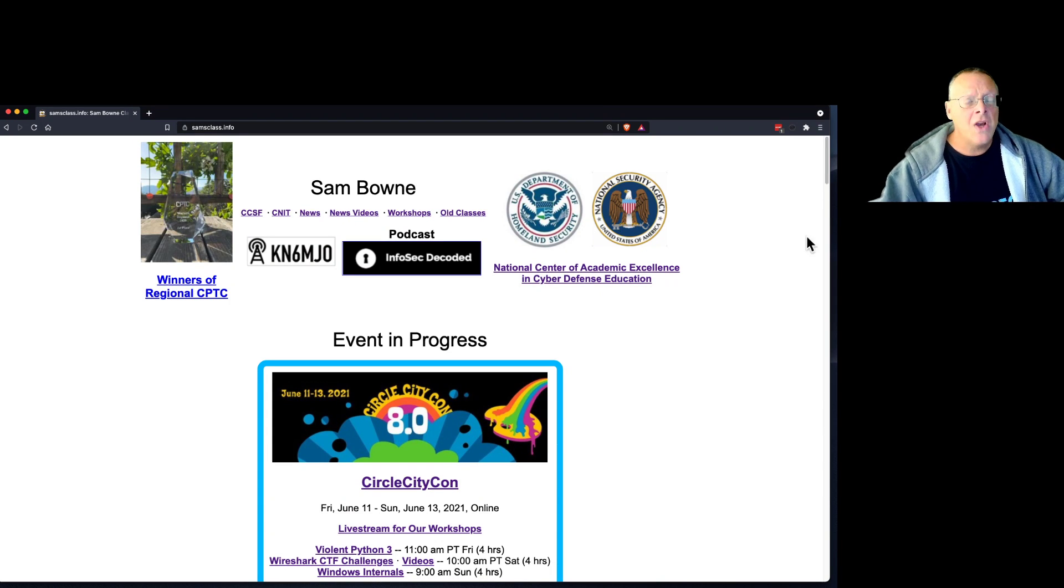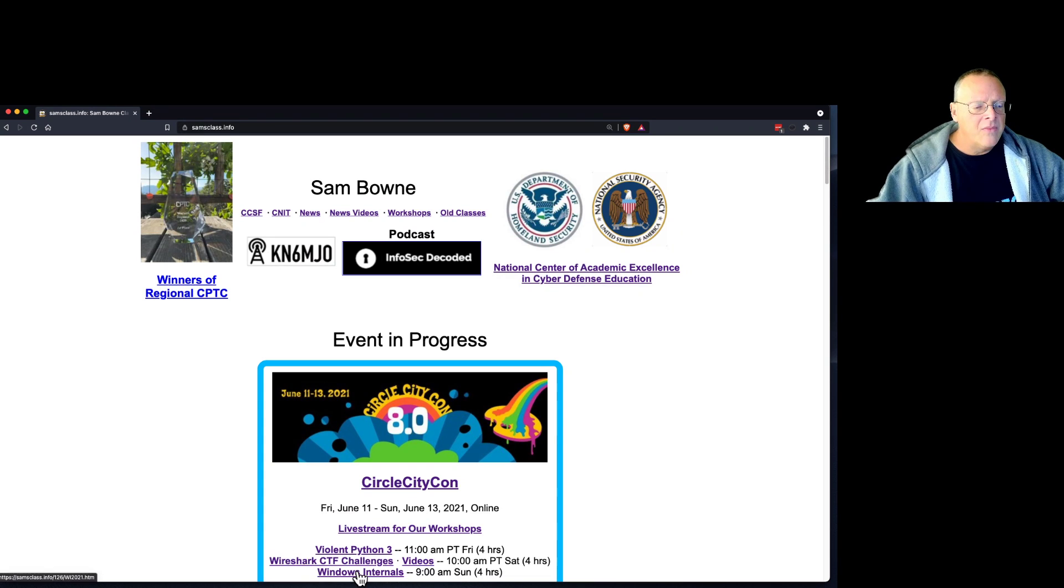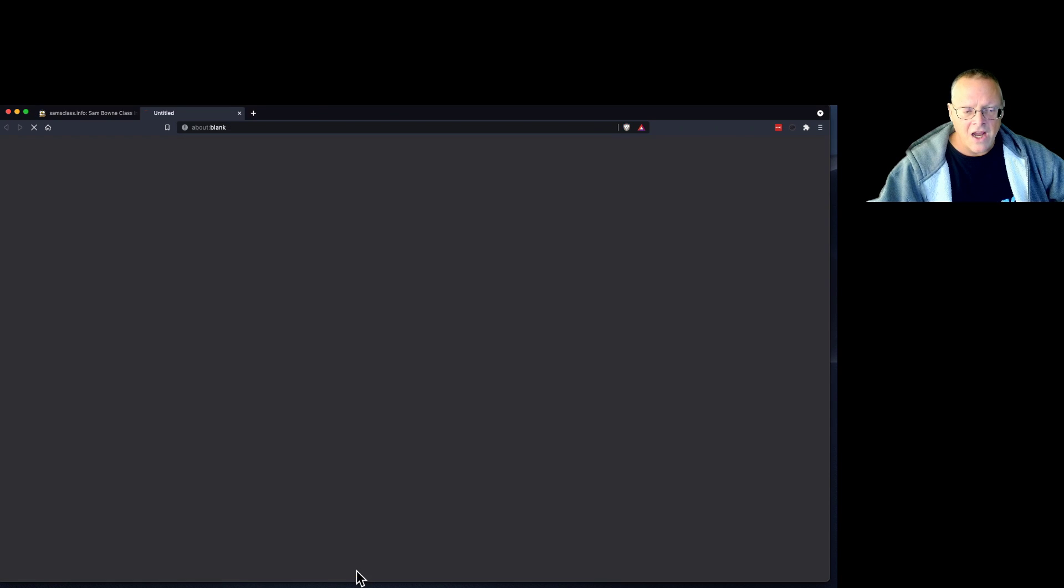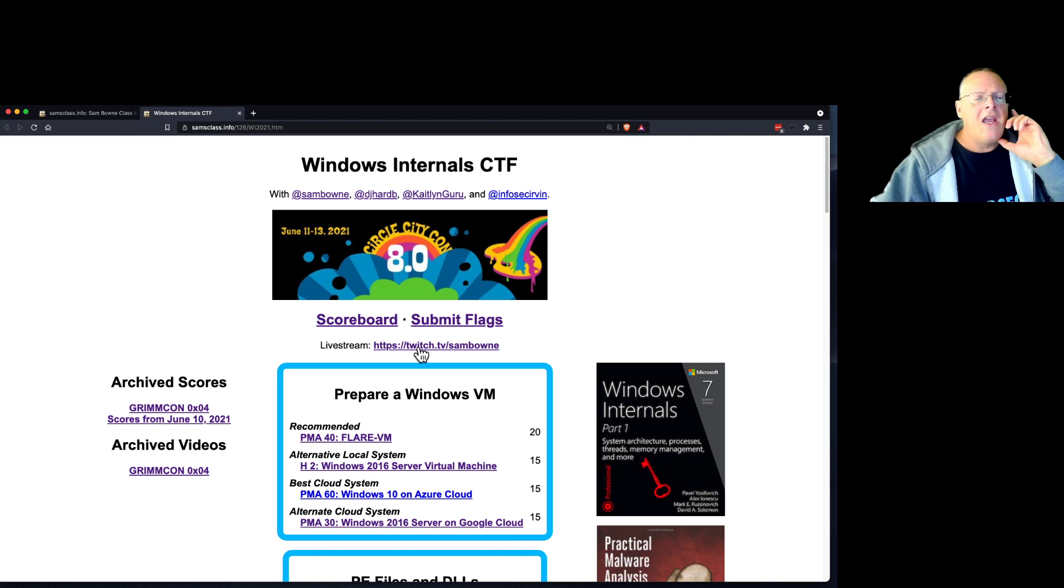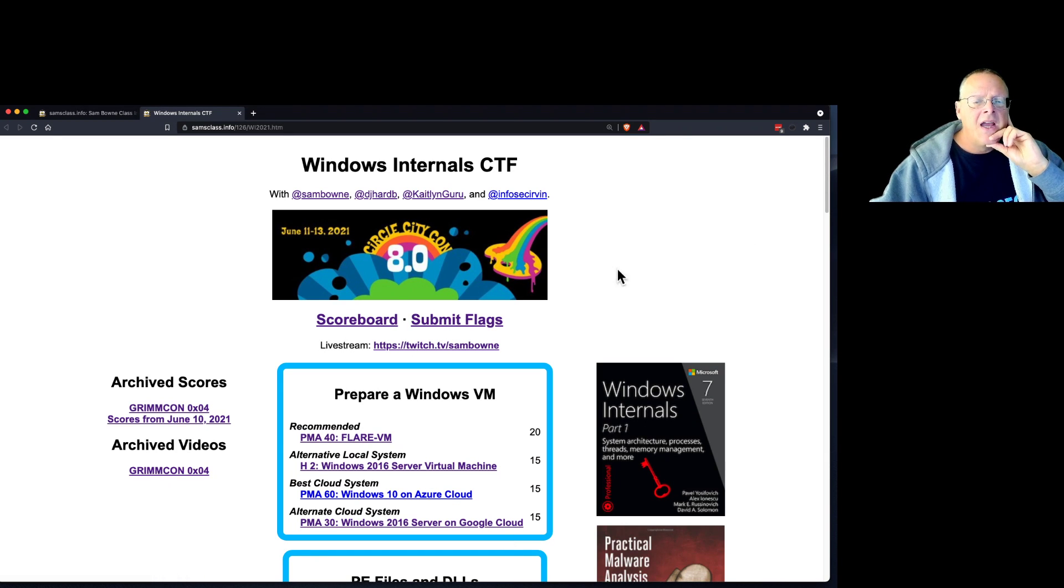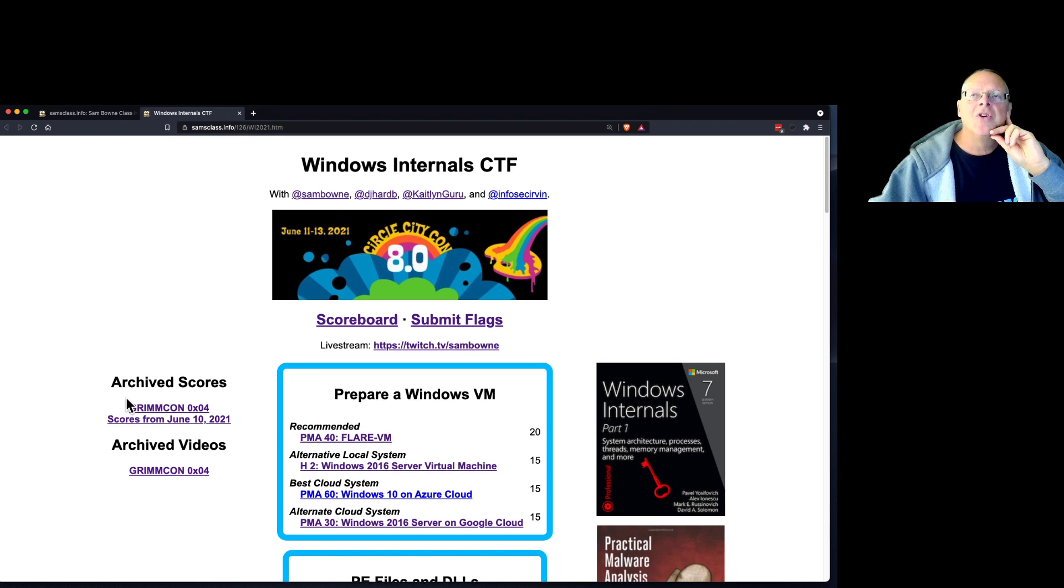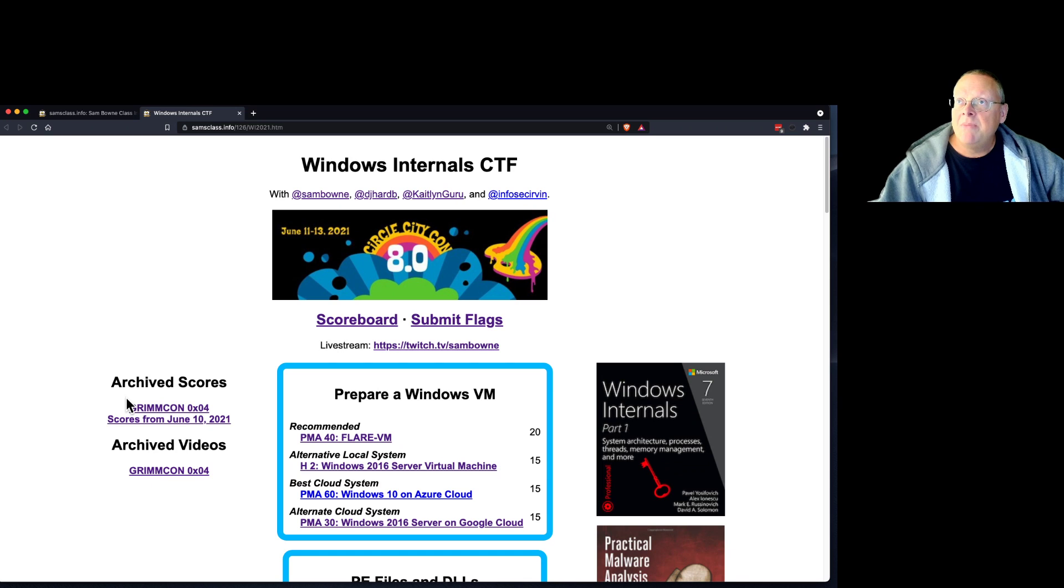So go to samsclass.info and you'll find the link here for Windows Internals. When you click on that, you are presented with a bunch of challenges and a place where you can submit flags and get on the scoreboard. I'm going to record everything I do here in little videos and put them on the left so anybody that wants to review something or who shows up late can look at them there.